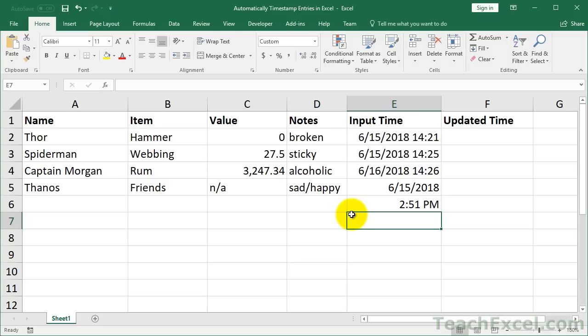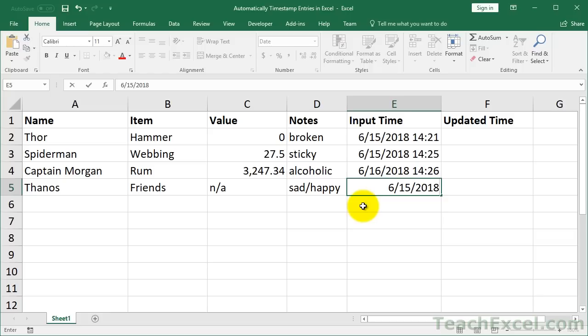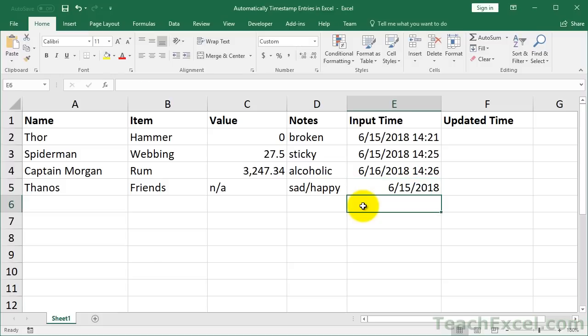Unfortunately there's no keyboard shortcut to get both in there at once. So if you want to have the date and the time together, what you can do is hit Control+Semicolon — notice the cell is still active — then hit Space, and then Control+Shift+Semicolon, and that puts both of them in the cell at the exact same time. Then hit Enter.